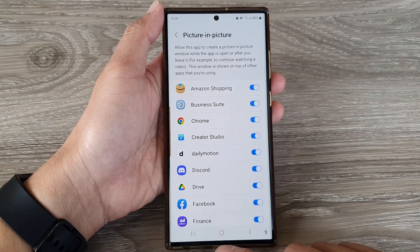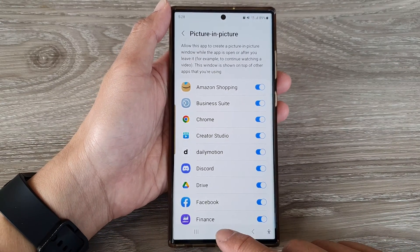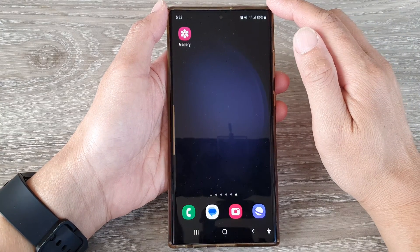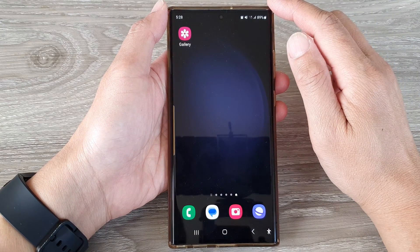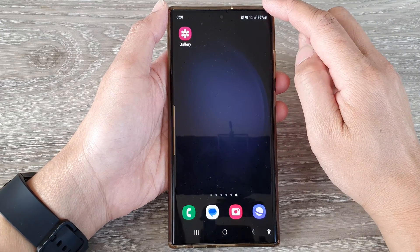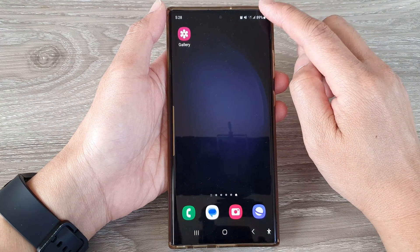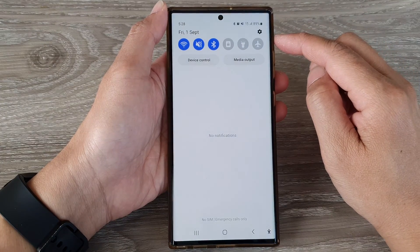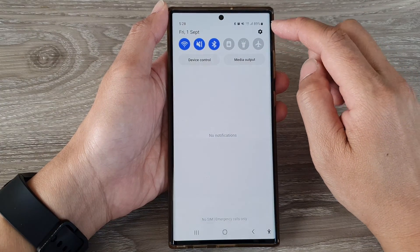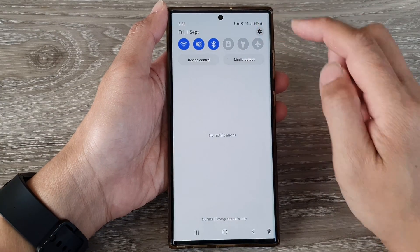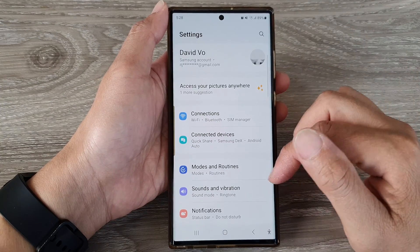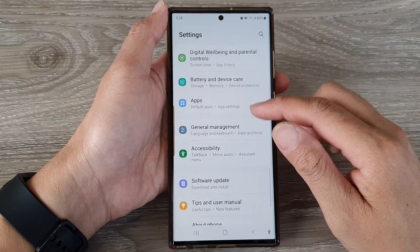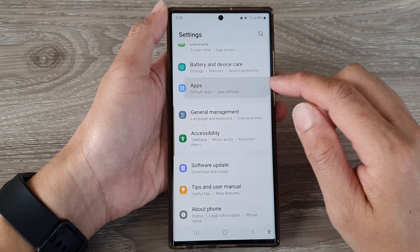First, tap on the home button to go back to the home screen. From the home screen, swipe down at the top, then tap on the Settings icon. Next, scroll down and then tap on Apps.